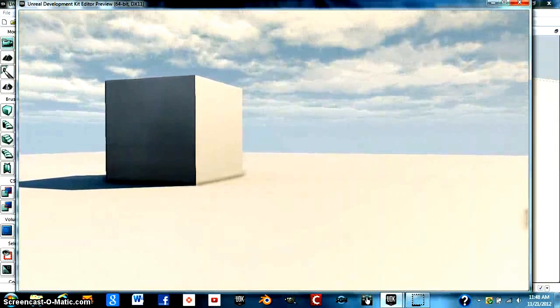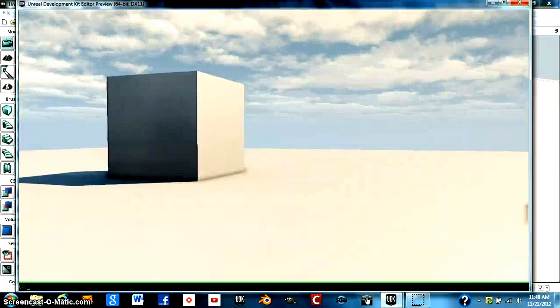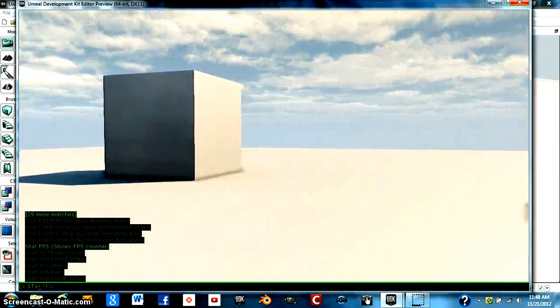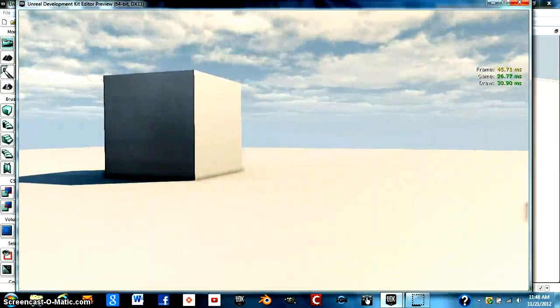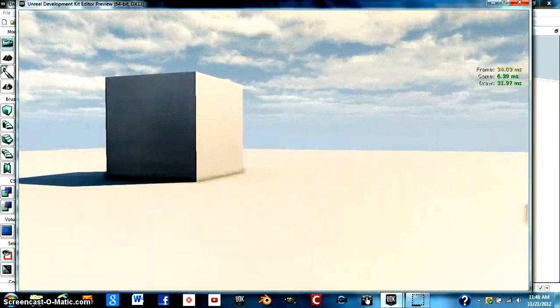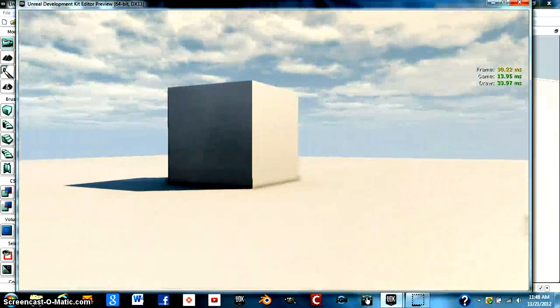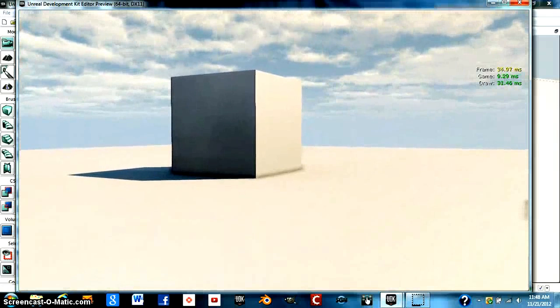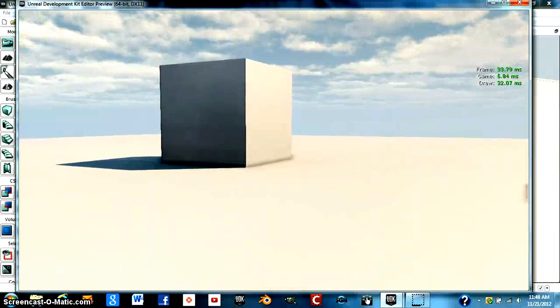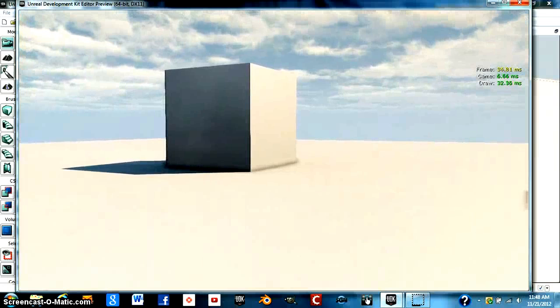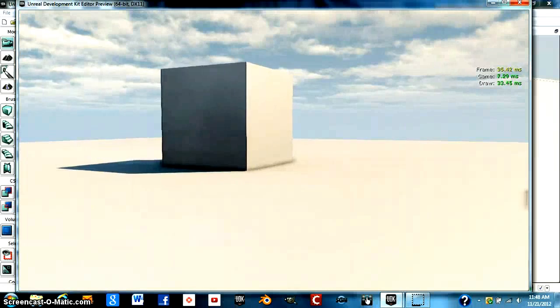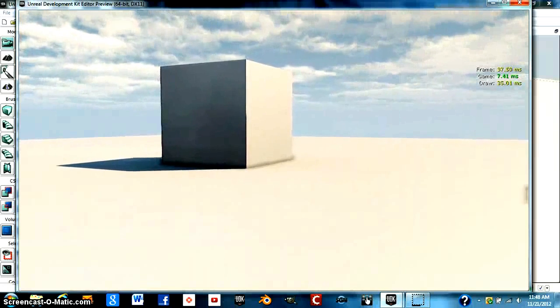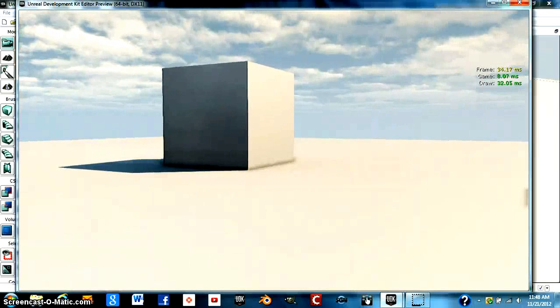To start with, a really good one to use is StatUnit. You can see up in the right hand corner you've got frame, game, and draw. And what this command does is it determines the frame time bottleneck on your application.